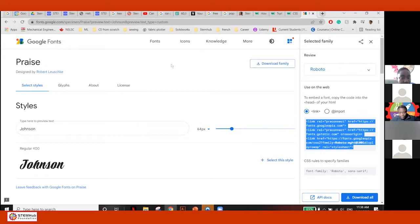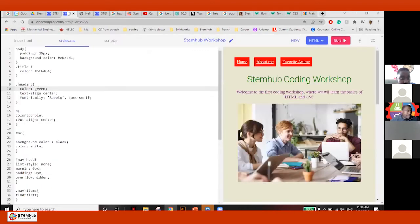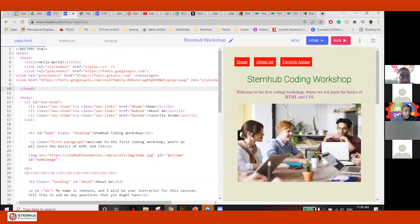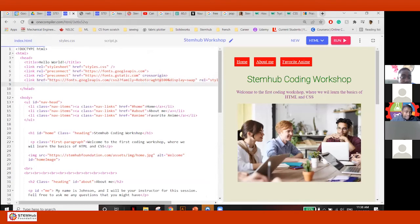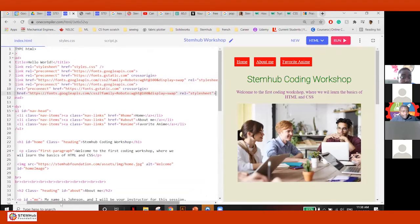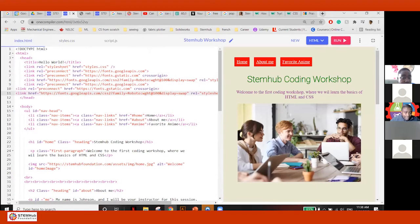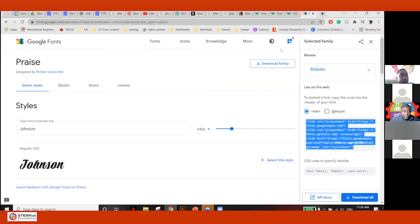Copy this. Control C. Go back to my code in my index.html again — in the head section — just lining it up, and paste it now.